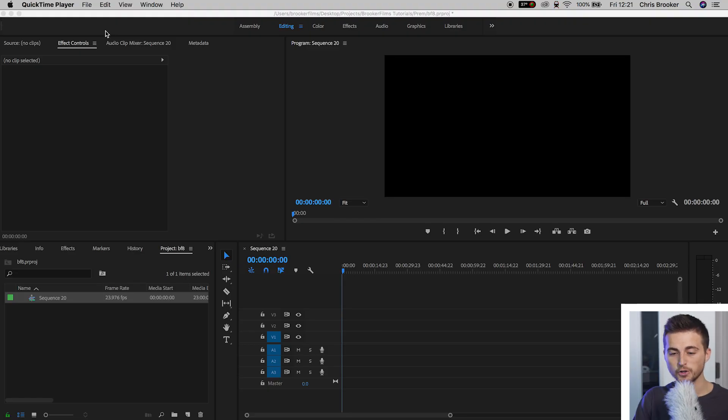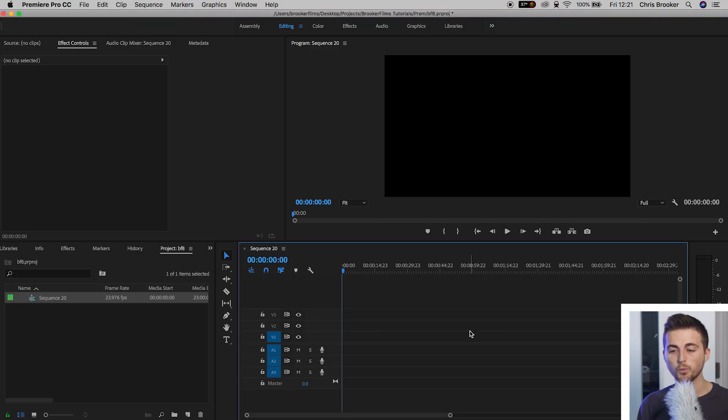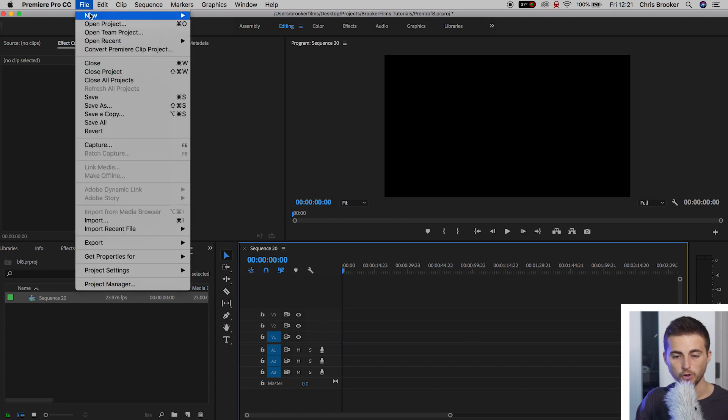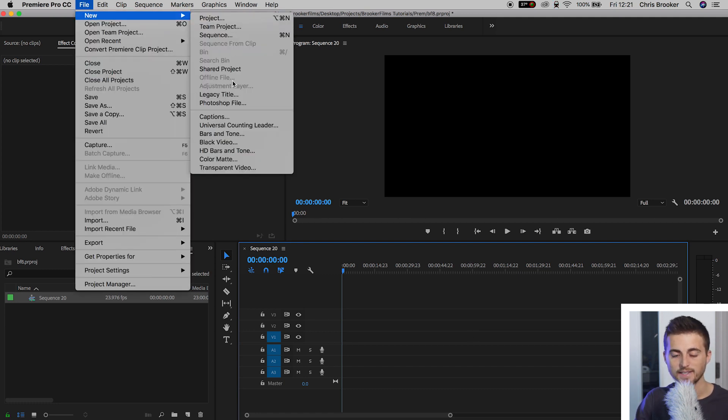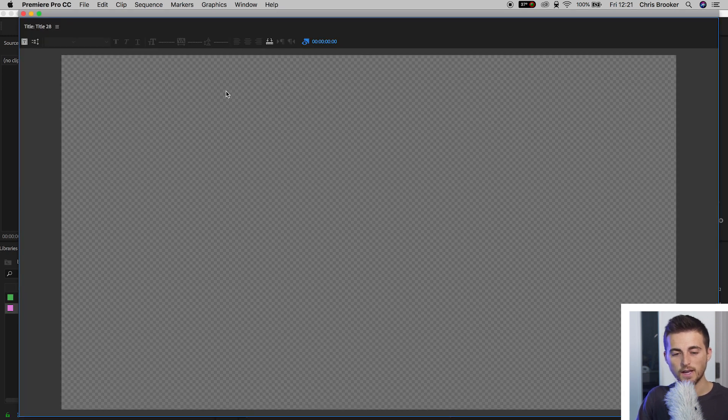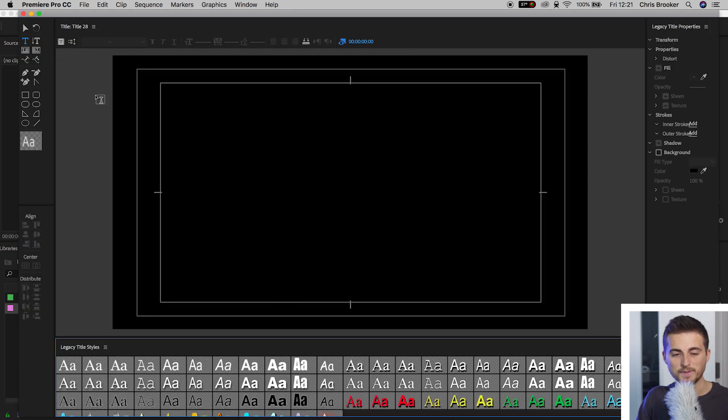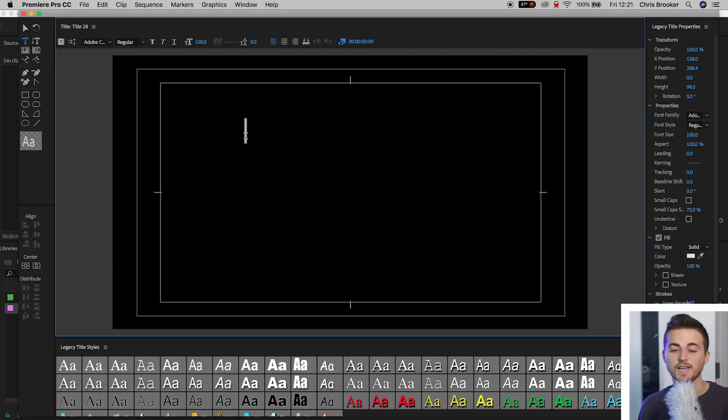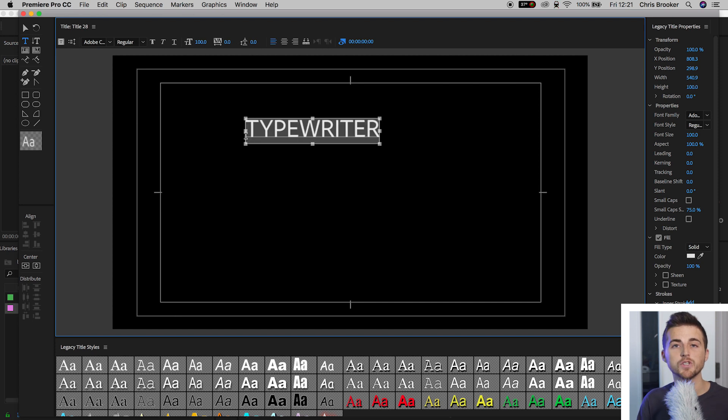So when you're inside of Adobe Premiere Pro, you want to begin by making a new legacy title. So we'll go File, New, Legacy Title. We'll press OK on this. You want to press the T icon just up here, select anywhere on the black video, and you just want to type out a sentence, a word, or phrase.